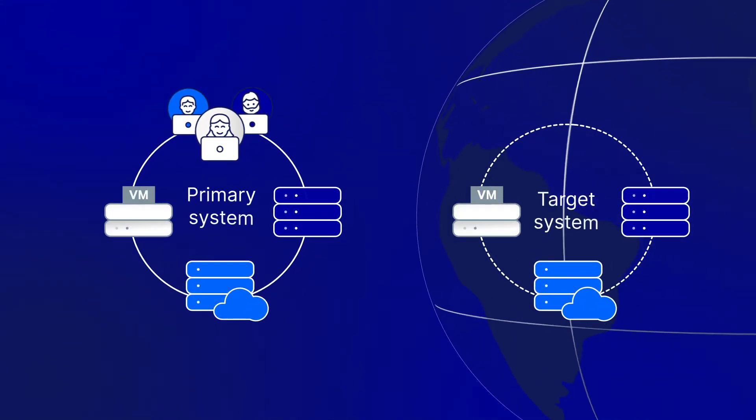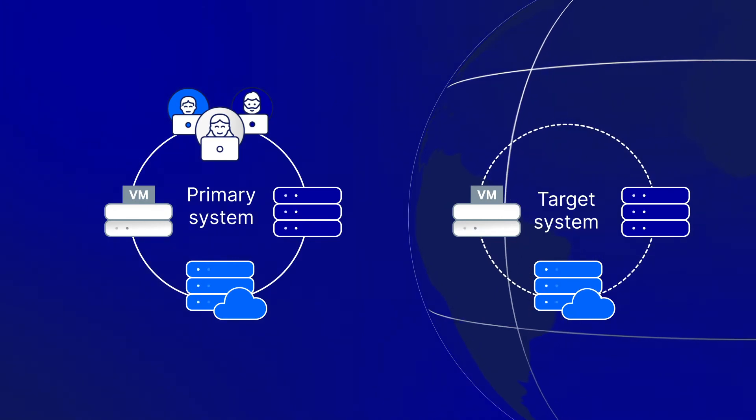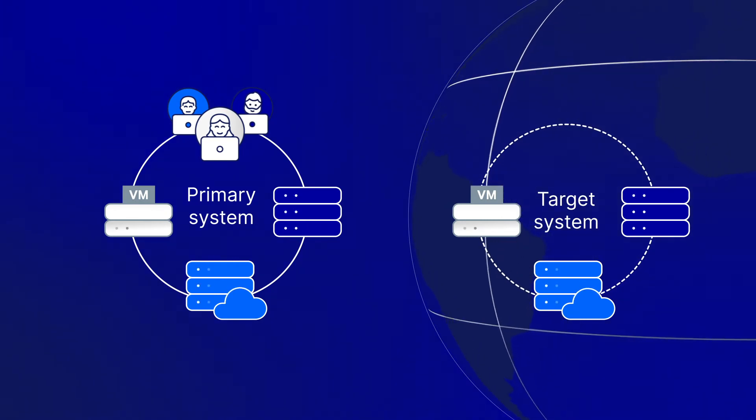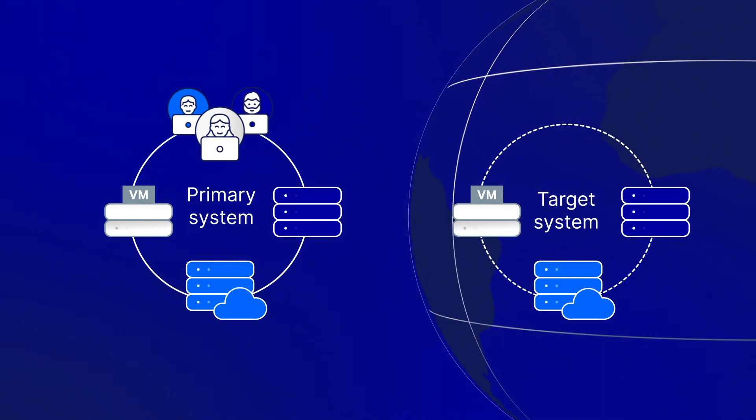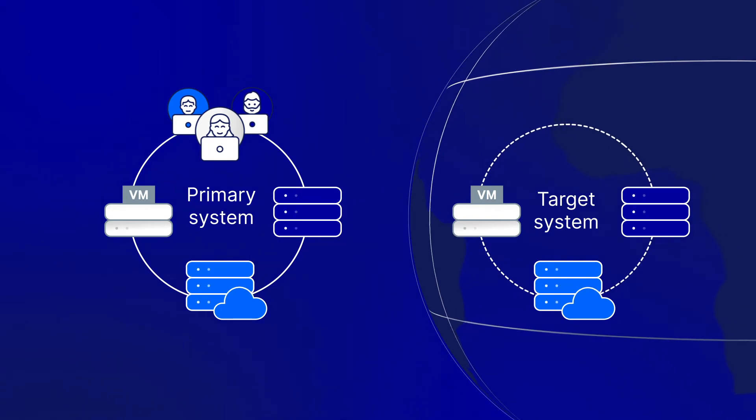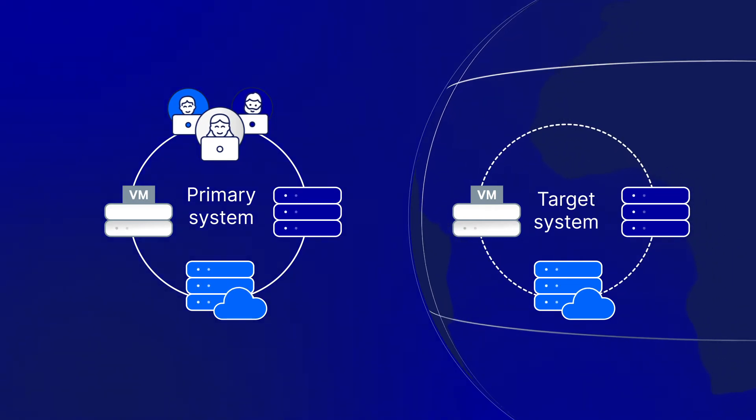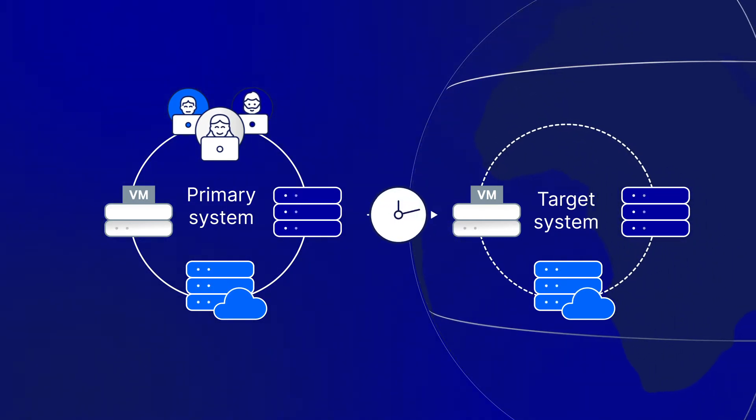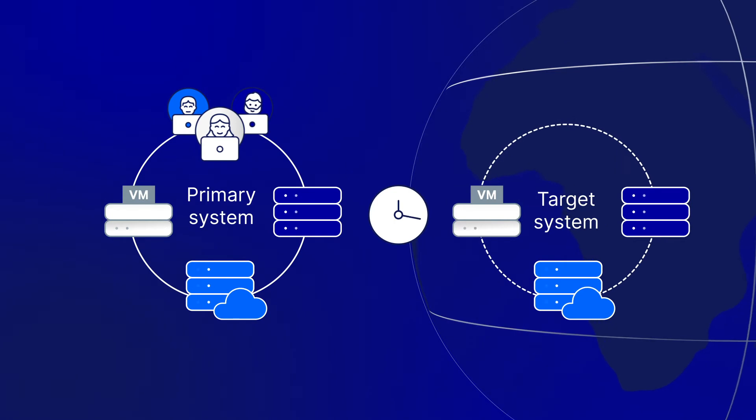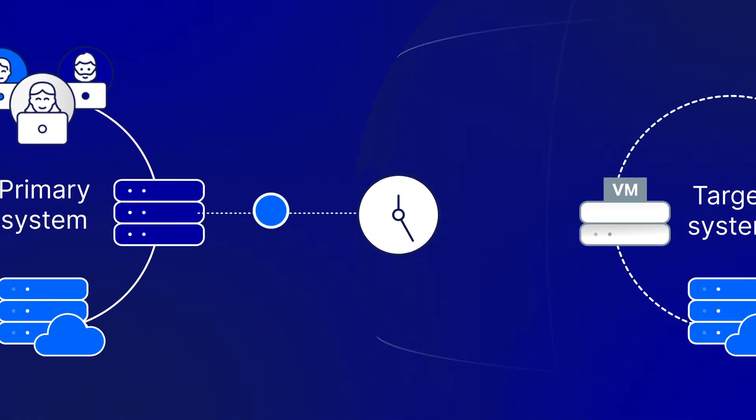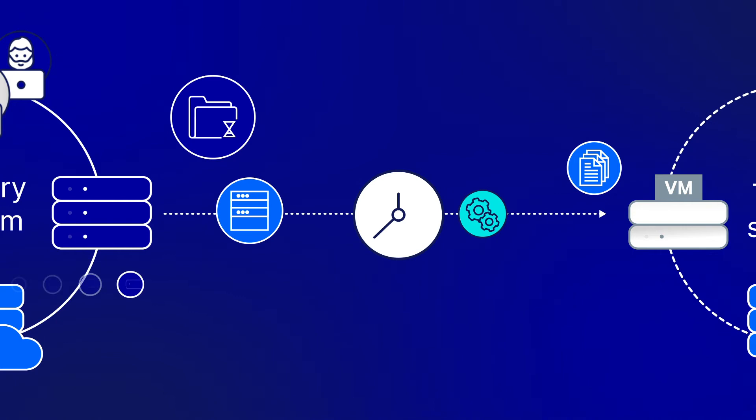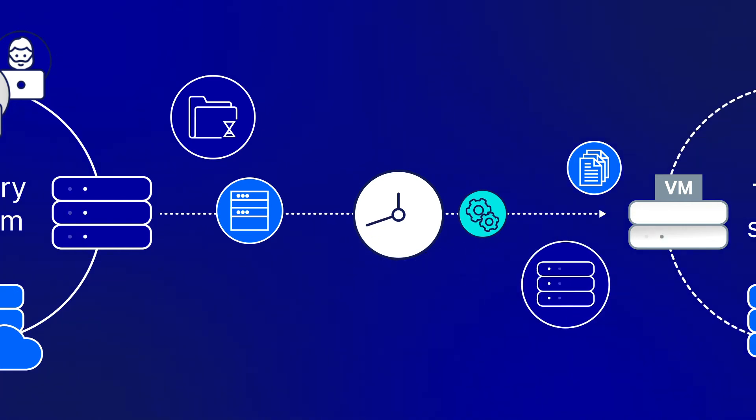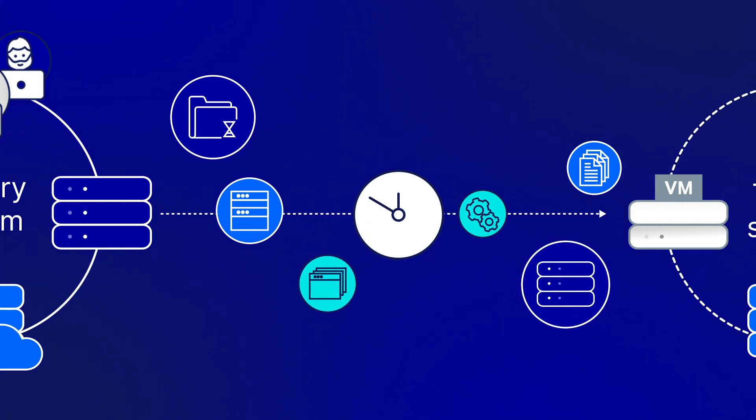Availability continuously replicates changes from the source environment into a secondary target anywhere in the world. Once the initial seeding is complete, changes are transmitted in real time, ensuring the replica is in sync. The software replicates files, applications, or an entire server, including its system settings.